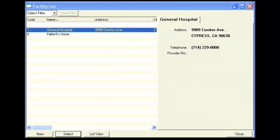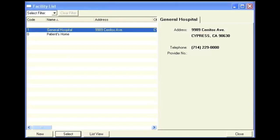The facility list consists of places where patients are transferred or discharged to, and also where the visits are taking place.